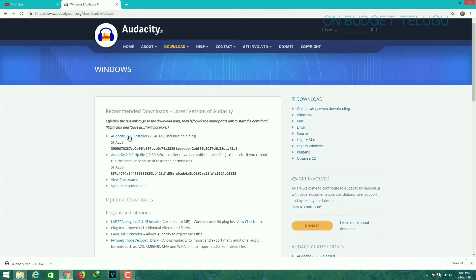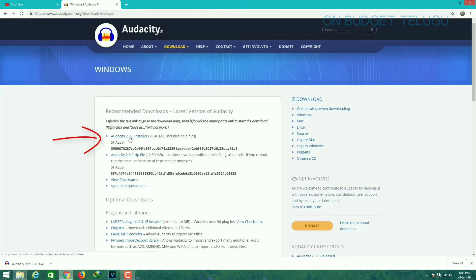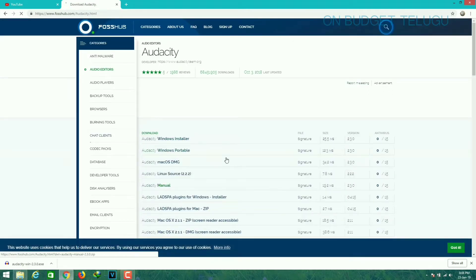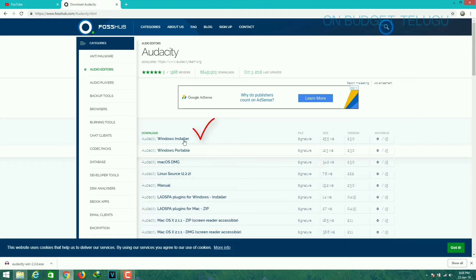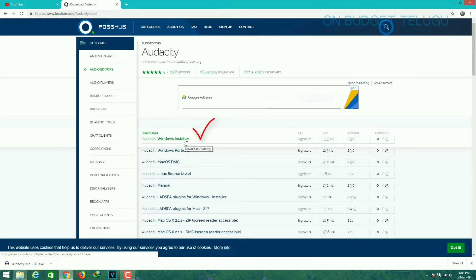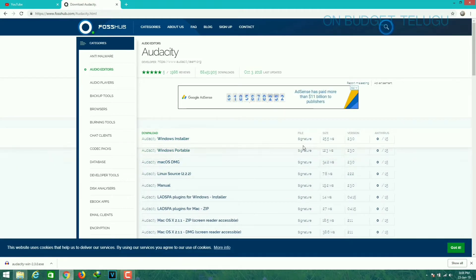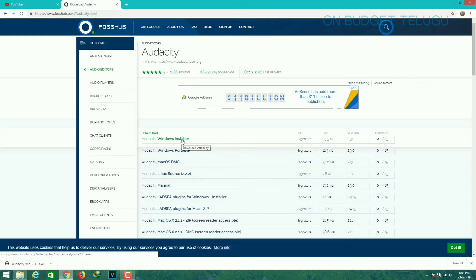Now you can install it. There is no zip file. I am going to show you the Windows button — you can install it. If you press the button, you start to download.